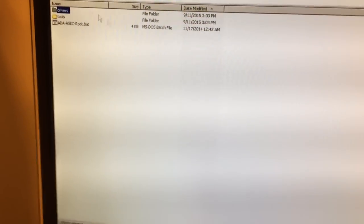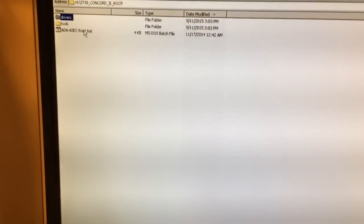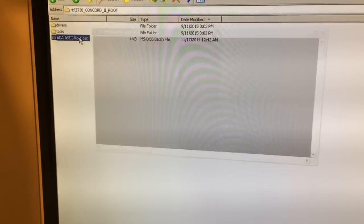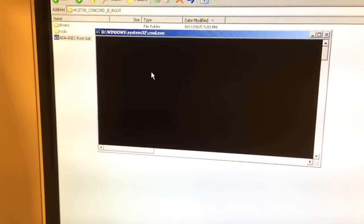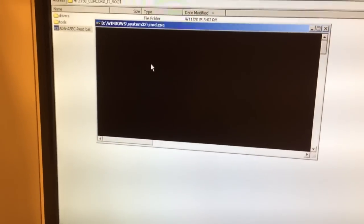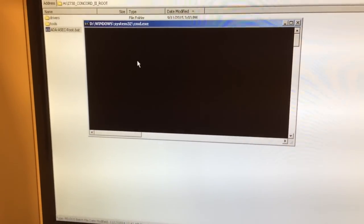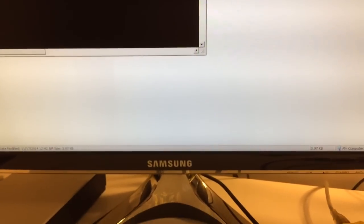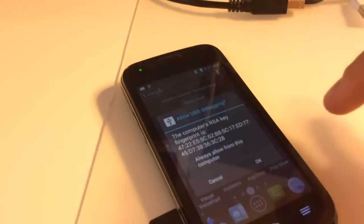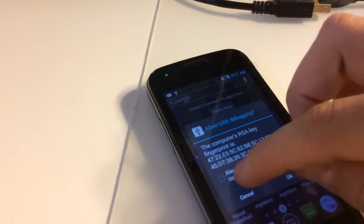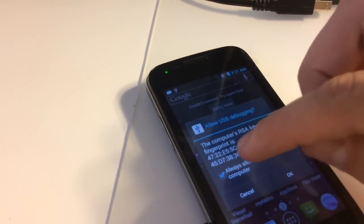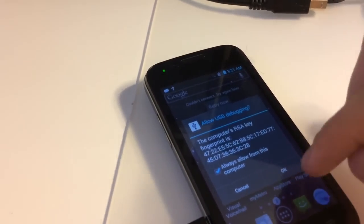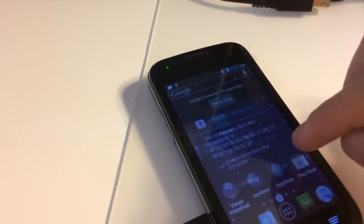Once this operation is finished, we are going to double-click AdaSecRoot. We are going to check 'Always allow from this computer' and press OK.